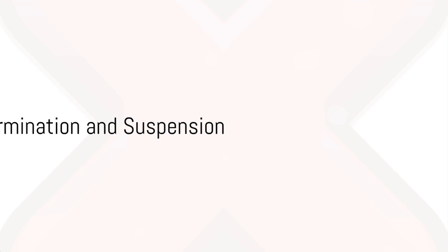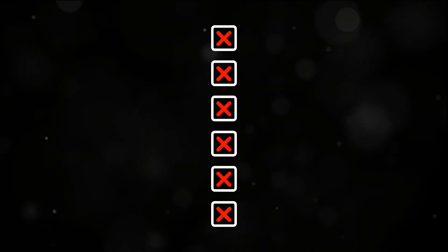OpenAI can suspend or terminate access for various reasons. Inactive accounts may be terminated after a year. Users will be notified in advance if services are discontinued.